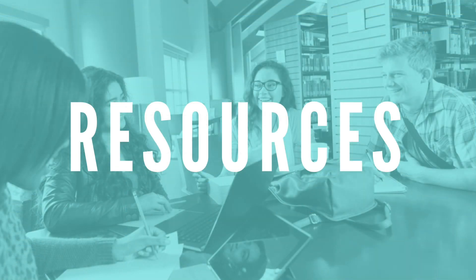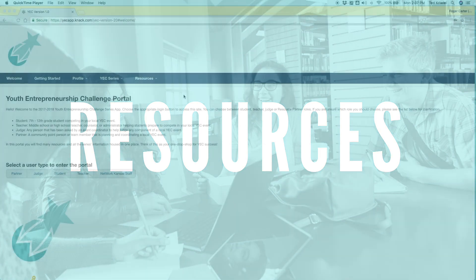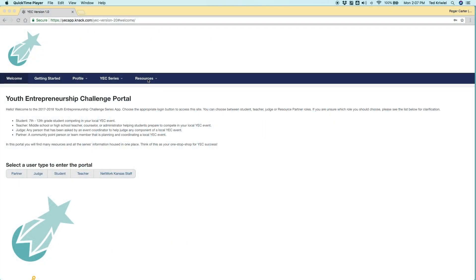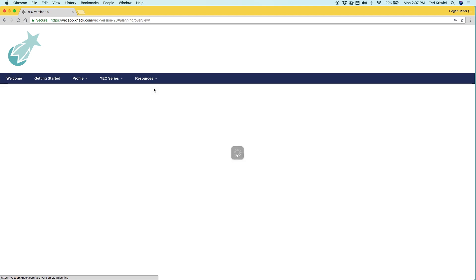In the years that we've done YEC, it's been great to gather all these resources from our partners and then create some of our own and it's nice to have a central place to share all these with our partners. So we've broken them down into categories. We've got planning, best practices, education, all sorts of resources and I want to show you a couple here.